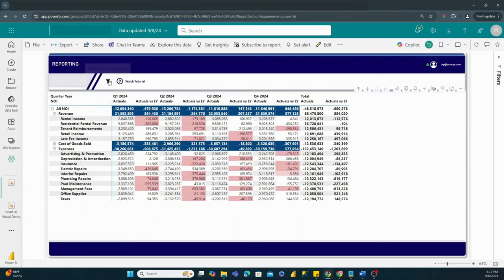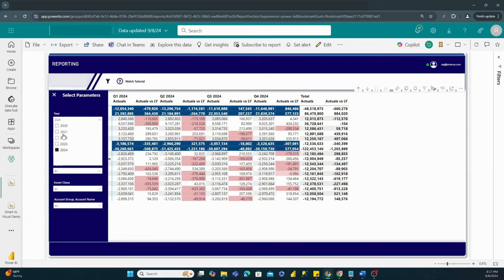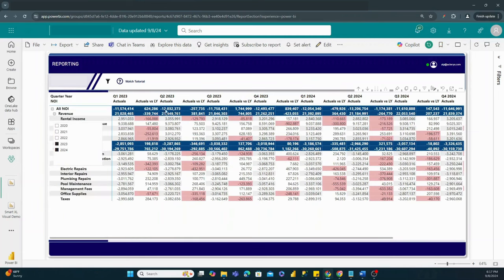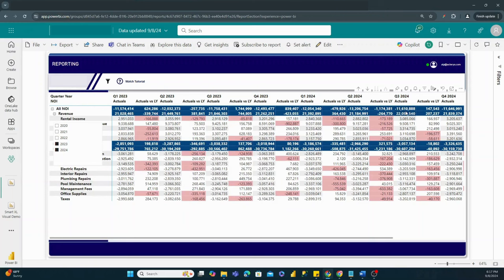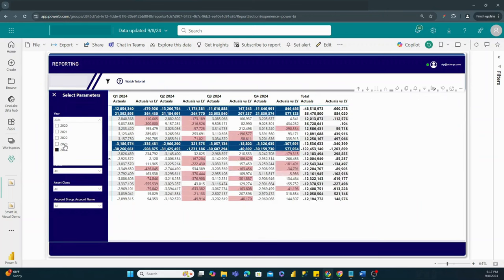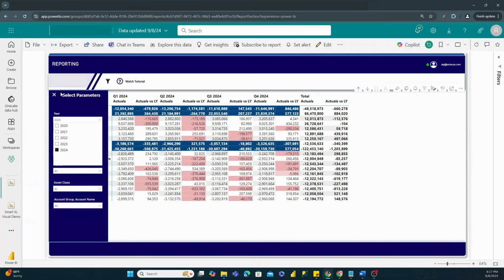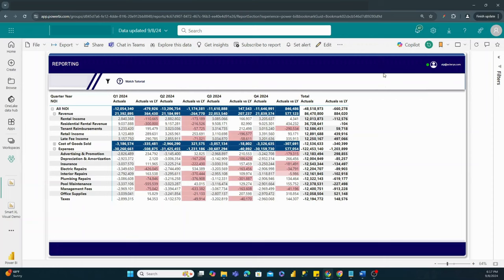By clicking back on the filter and holding the Control key on a Windows keyboard, we can bring in multiple years — for example, adding quarter data for 2023 alongside 2024 to view them side by side. Then we can go back and reset to just 2024 and close out.